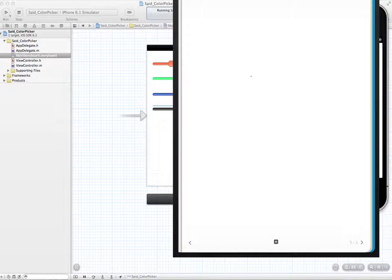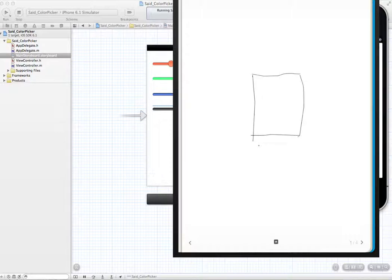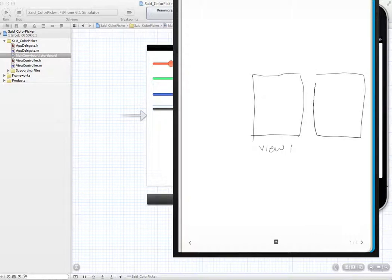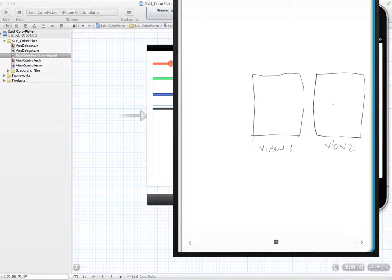Before we get into creating this in Xcode, let's think a little bit about what we're going to do. You have that first screen, or view number one, and what we want to do is create view number two. These are two screens on your device, and we want to let the user create a behavior on view number one. As a result of this behavior, view number two is displayed.